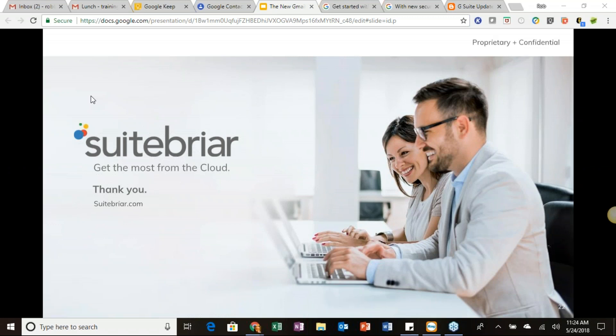I'm not seeing any more questions. If something comes to mind after you leave, don't hesitate to reach out — you can reach me directly at helpdesk@sweetbriar.com. Thank you for your attention today, I appreciate it. Have a great rest of your day.